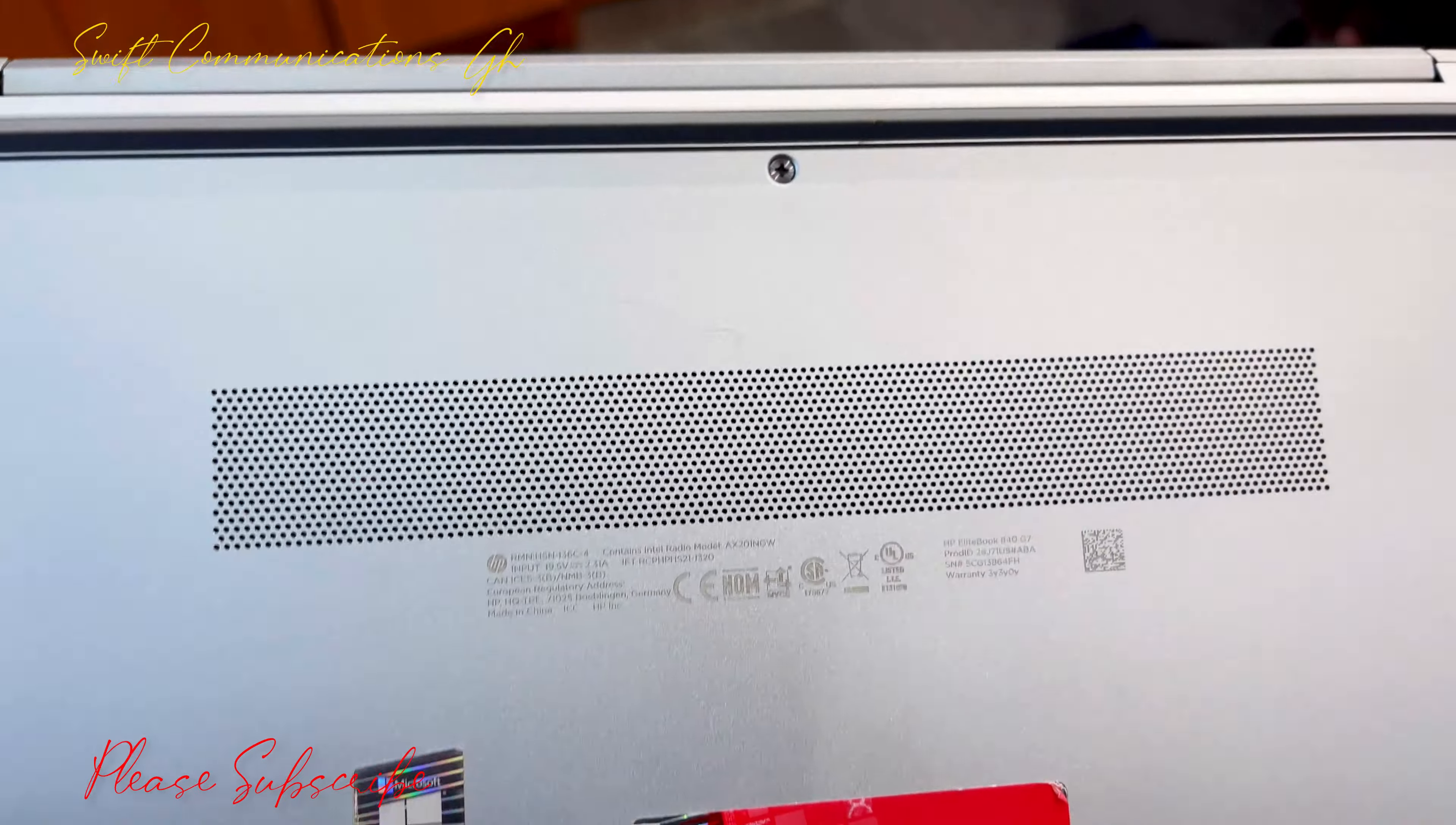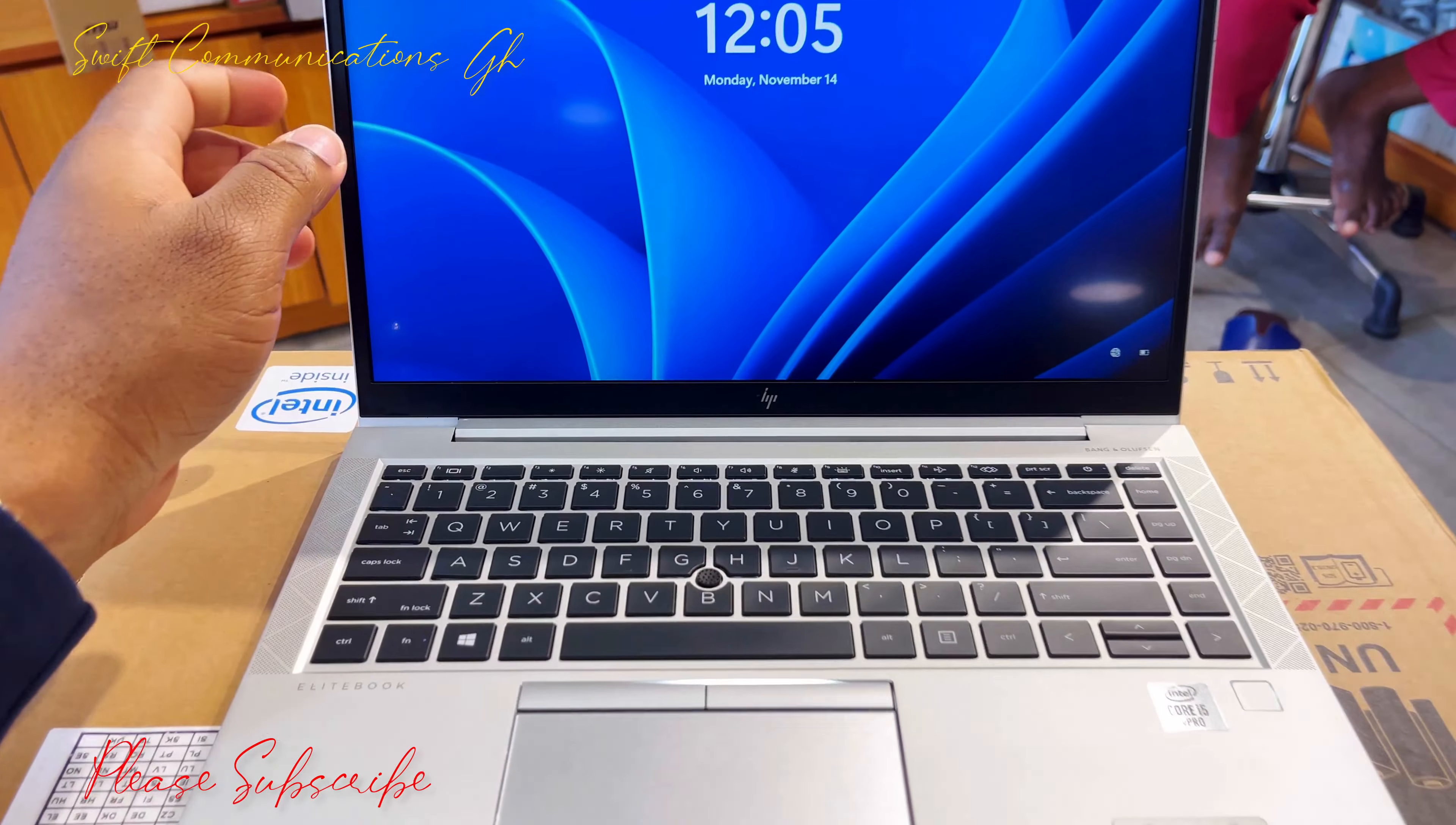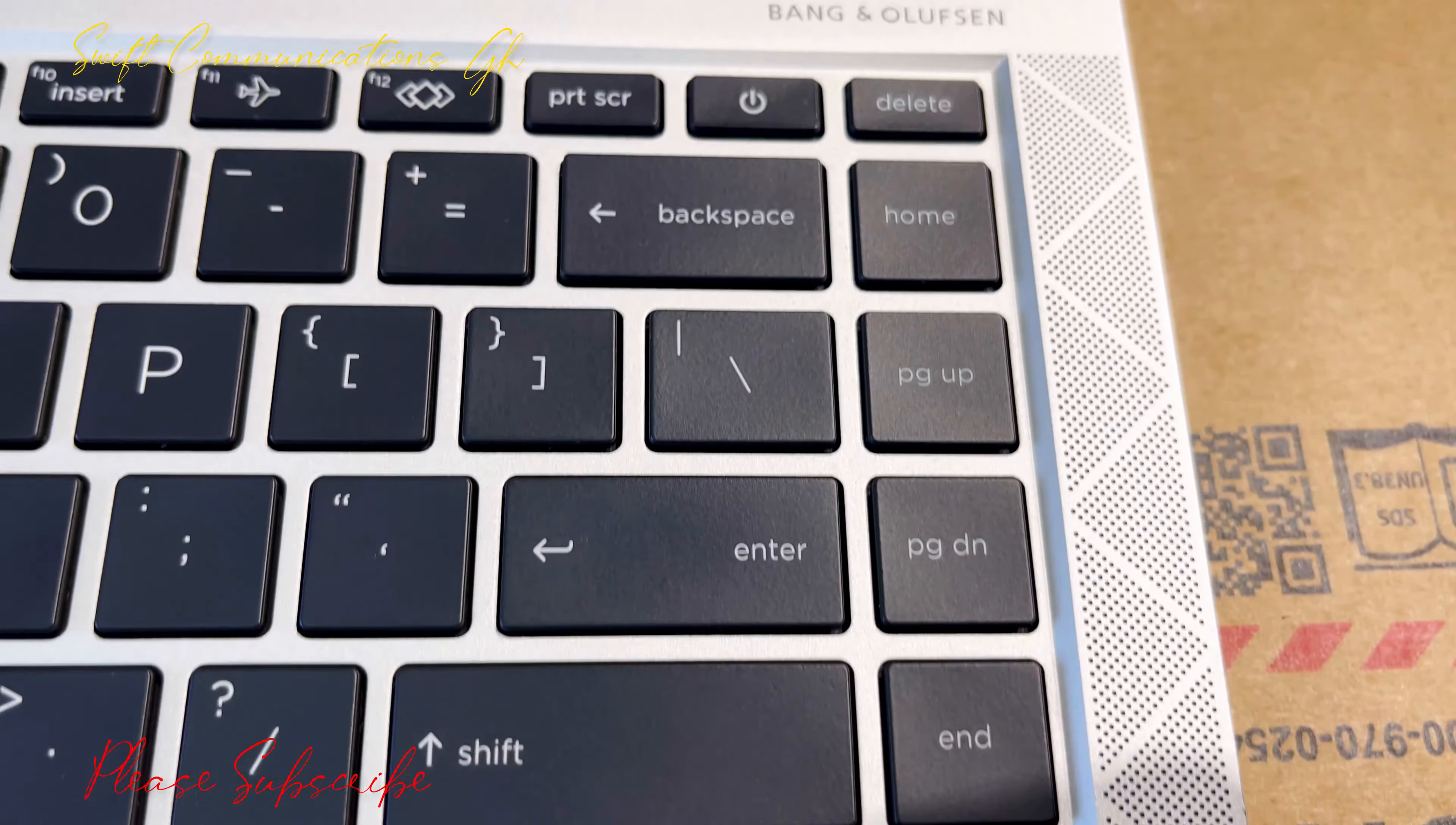Under the laptop, you can see the serial number and model number: EliteBook 840 G7. The 840 G7 has a newer look with a redesigned keyboard. On the lower side, you can see the EliteBook logo. On the right side, there's a Core i5 vPro badge with a fingerprint sensor.